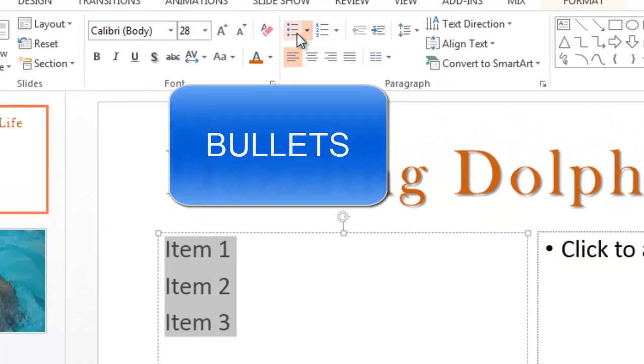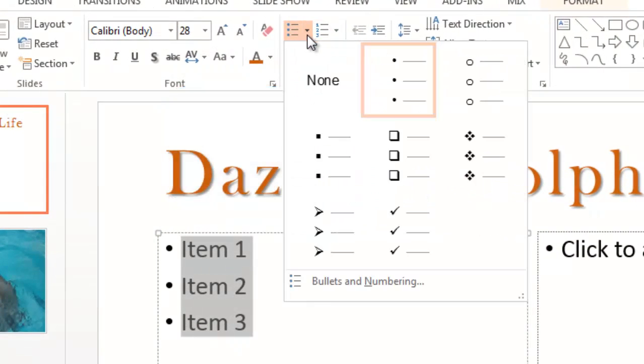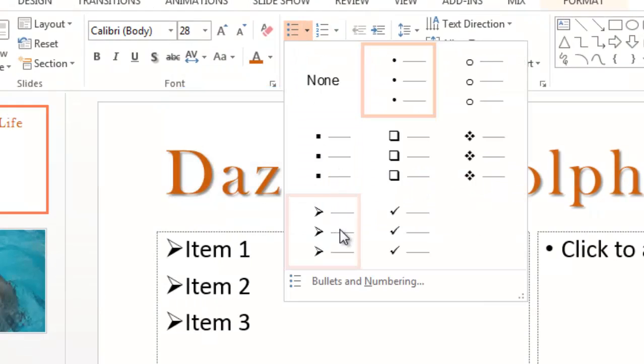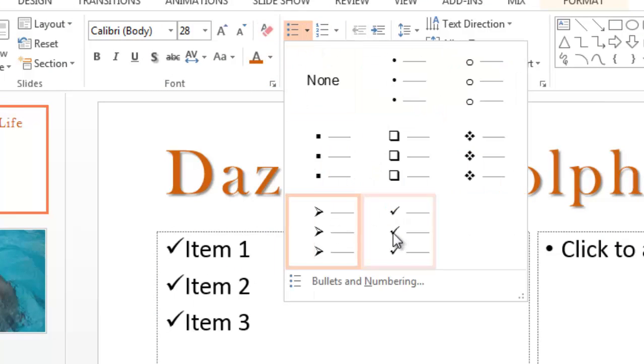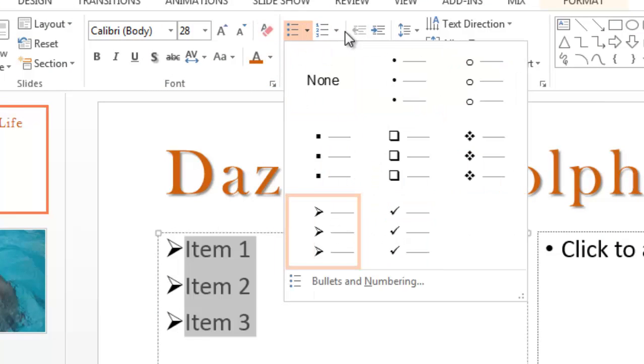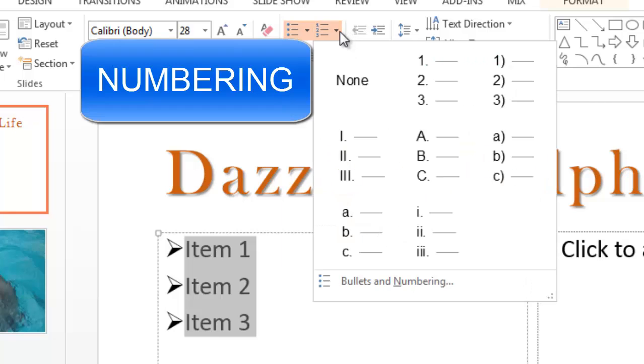You can add bullets by toggling on and off. There's a large list of bullets to choose from. You can also add numbering to a list if you do not choose to have bullets.